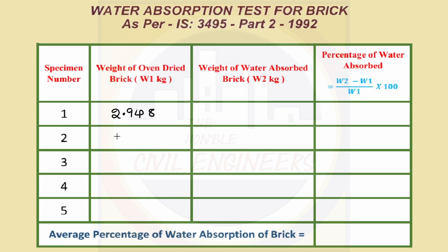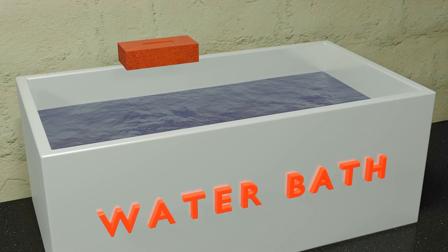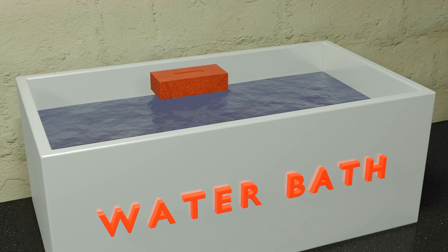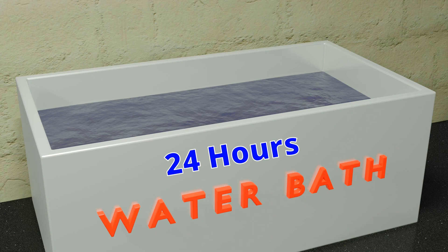After that, place the brick in water bath with 27 plus or minus 2 degrees Celsius temperature. Let the brick soak in water for 24 hours.